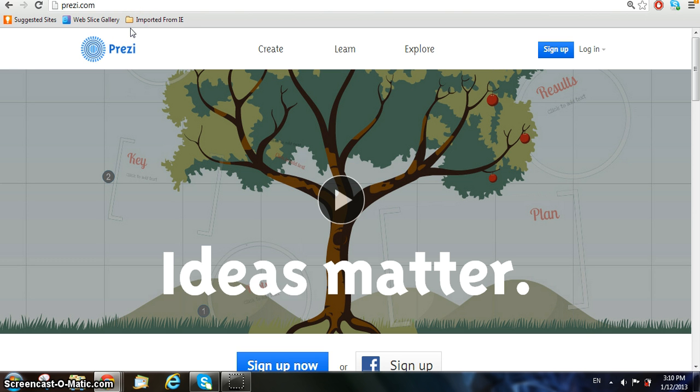Prezi is a web-based presentation application and storytelling tool that uses a single canvas instead of traditional slides like a PowerPoint presentation. Text, images, video, and other presentation objects are placed on the infinite canvas and grouped together in frames.